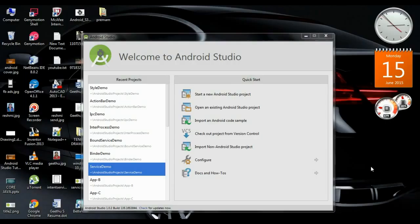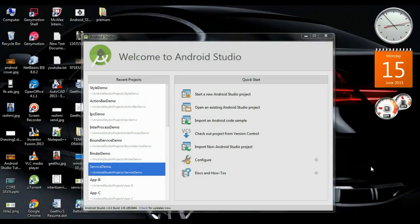The action bar is available from API 3.0 onwards, so this video is split into two parts. In the first part we are going to learn about how to apply a theme for the action bar for Android version 3.0 and above. In the second part we learn about how to apply a theme for Android versions lower than 3.0.